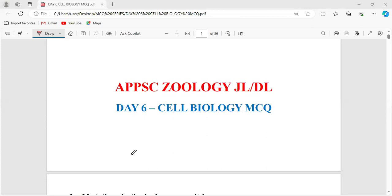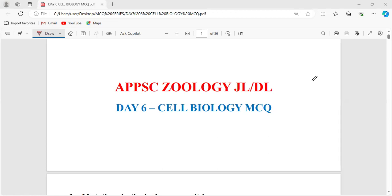Good evening. Just confirm that I'm audible and whether the PPT is visible. Let's wait for one minute and we'll start. Did you revise non-chordata and chordata and yesterday's topics? For today's class, we are going to discuss about organization of genes and chromosomes. Did you revise the topic? Because today we are going to discuss MCQs related to that topic.